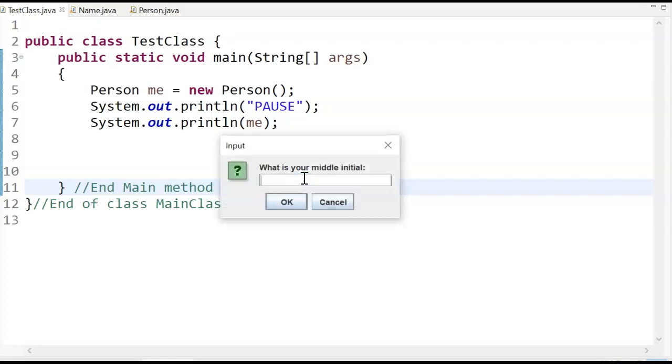I'll call it Fred. Middle initial, let's just pretend like there's an F. So there's my buddy Fred Flintstone.